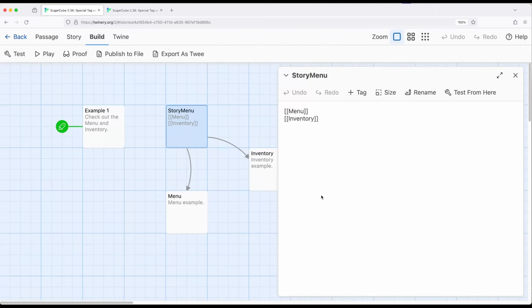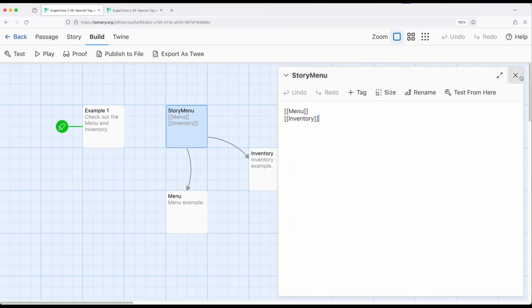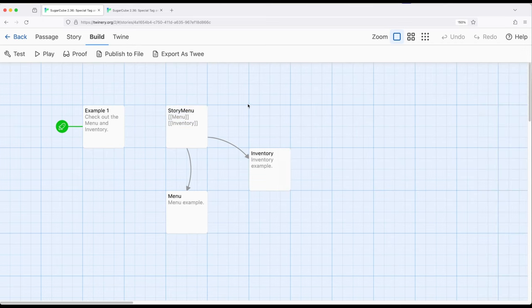Like the link macro. Anything else that will be in here won't be treated the same. We're only using links as part of story menu, special passage name, in Sugarcube 2.36.